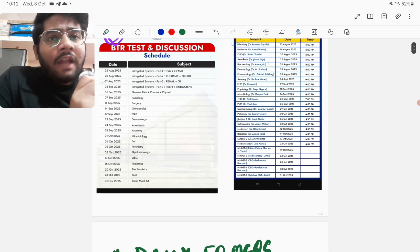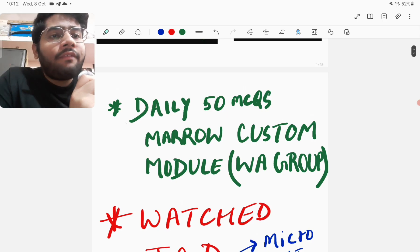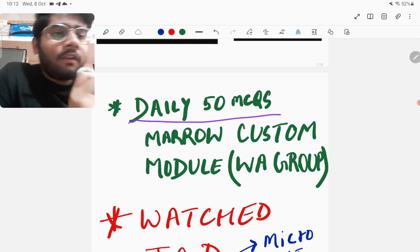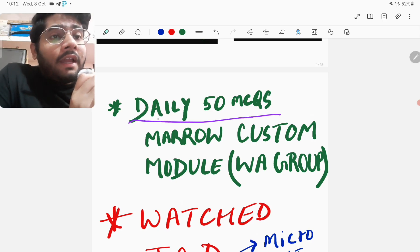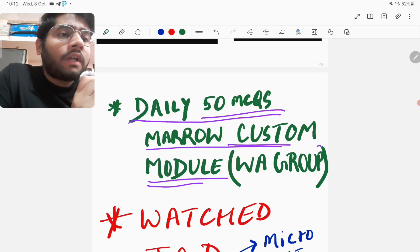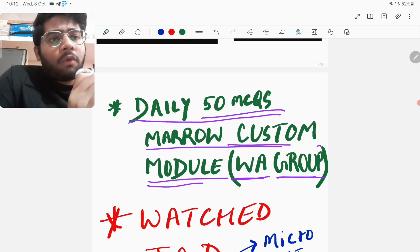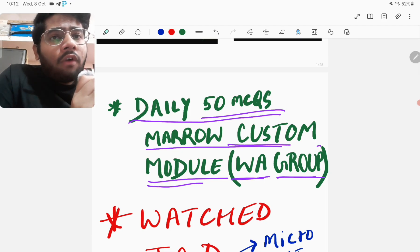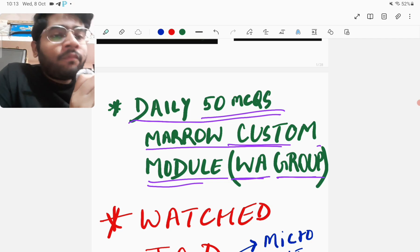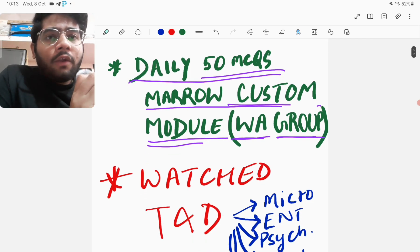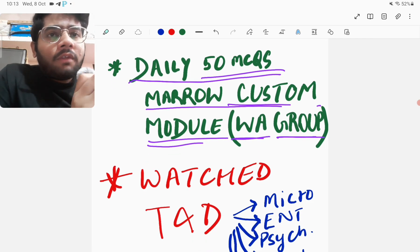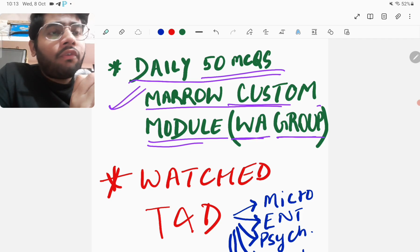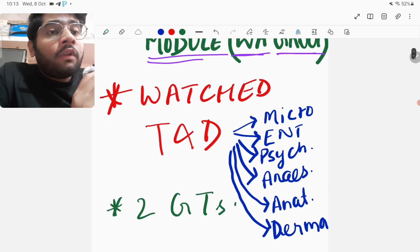What I did in the last week, from 1st October to 7th October. First of all, I did daily 50 MCQs. As you might be knowing, I always talk about this in my videos that I solve 50 MCQs Marrow custom module and these custom modules come in a WhatsApp group. So those custom modules I solve every day and those custom modules are of various subjects. Like every day, a new subject is there. So that is my habit which I try to maintain throughout that whatever happens, these 50 MCQs I have to solve. So these I have solved without fail for the last 7 days every day.